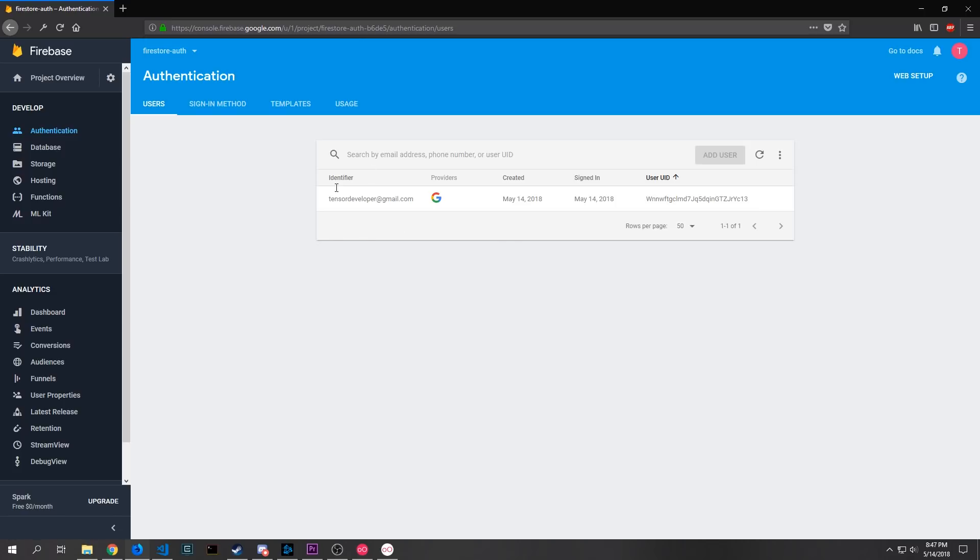So here I've got my developer email address, the provider that I signed in from which is just Gmail, and then the signed in and created as well as the user UID.